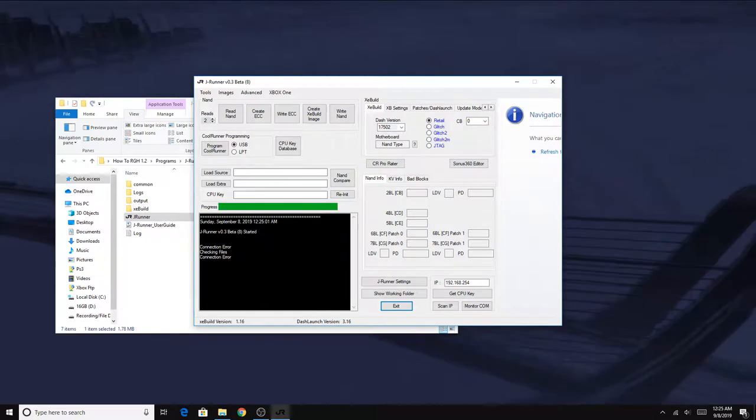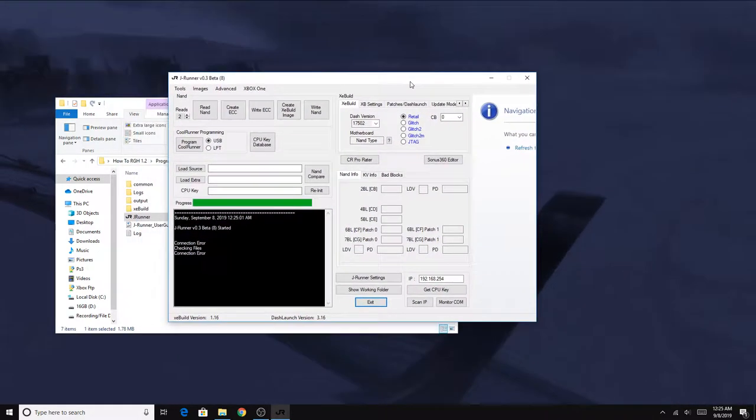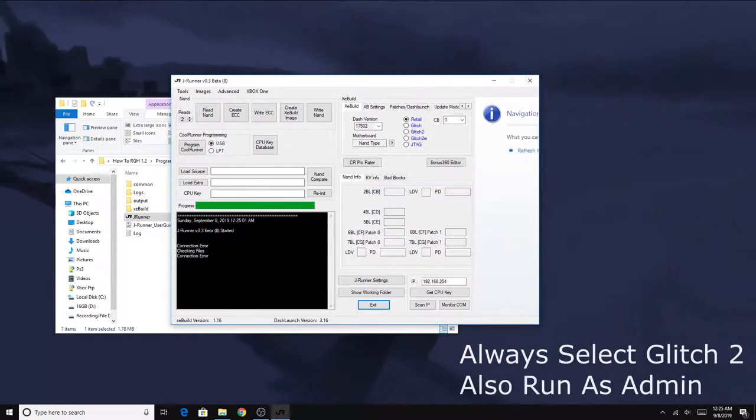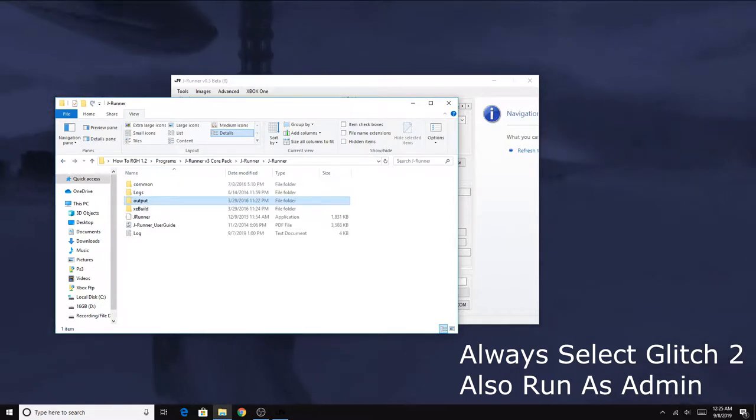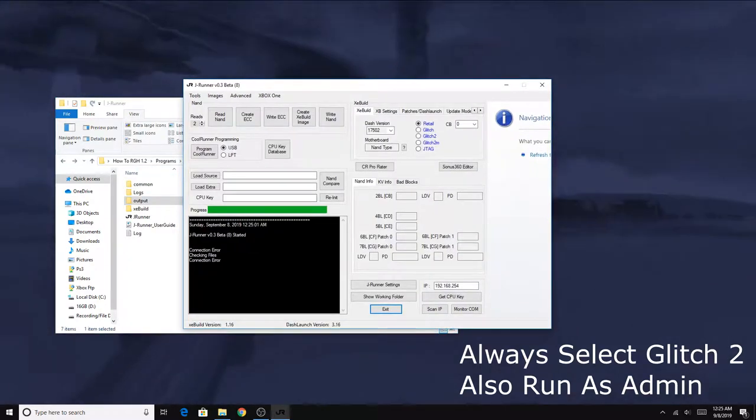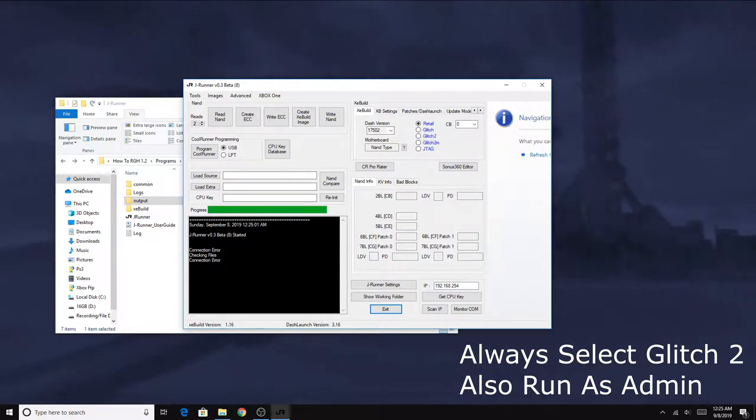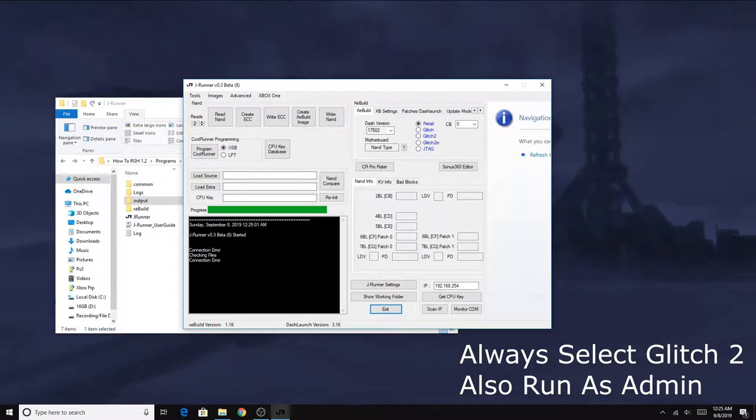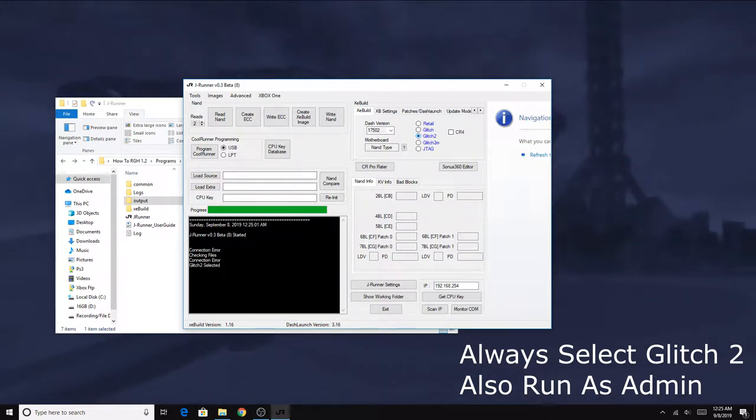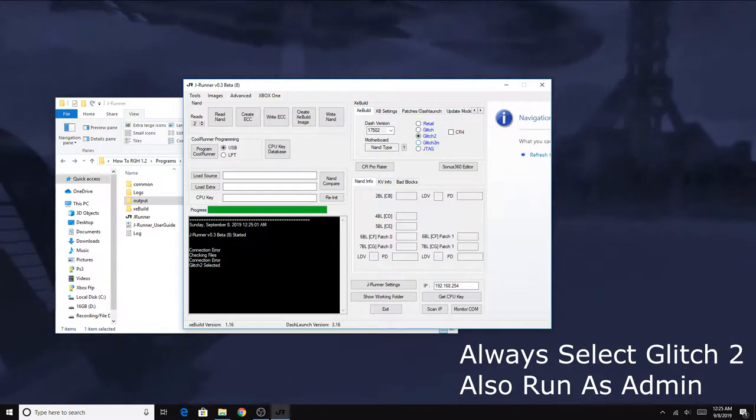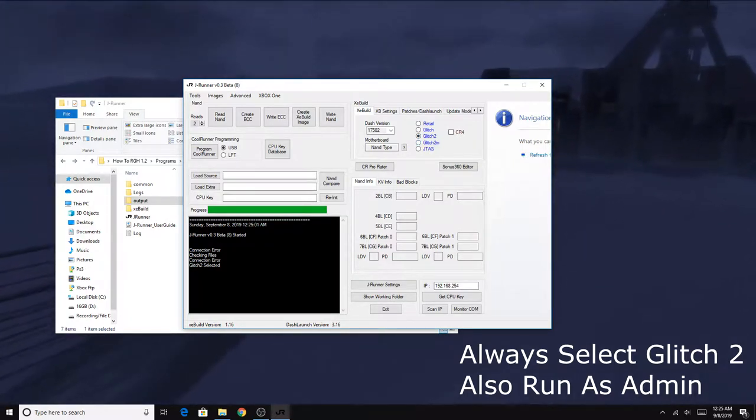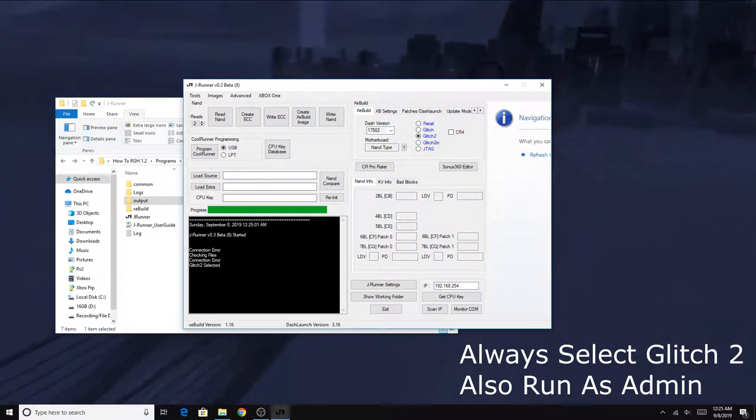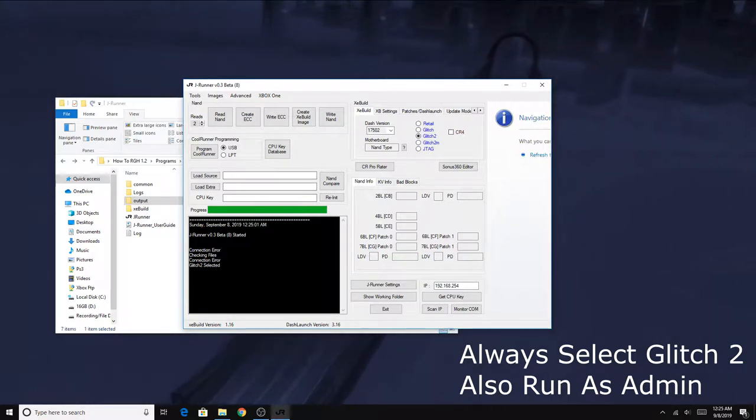Once you have the wires all hooked up, the next thing we got to do is set up JRunner on our computer. JRunner is a software program used to interface with the JR programmer. To actually get JRunner, there's many different download links, but I ended up using the 1.5 weekend modder or Mr. Mario version, because every other version of JRunner I tried, even the official one, ended up crashing on me. Depending on what system you got, maybe one version will work better for you.